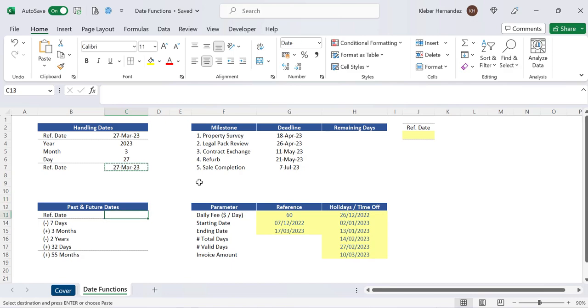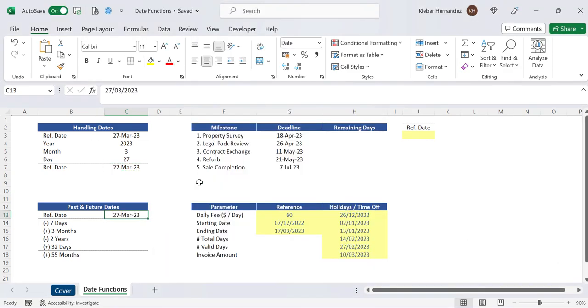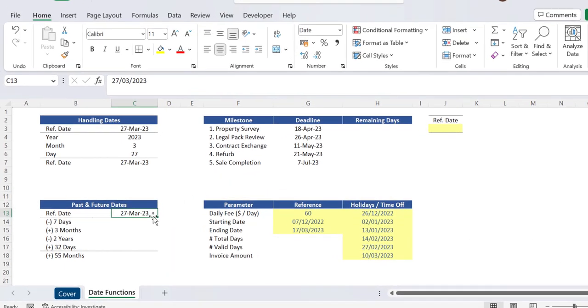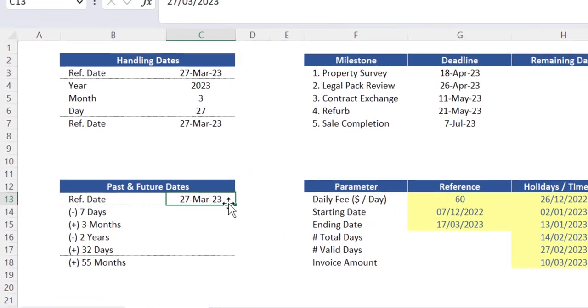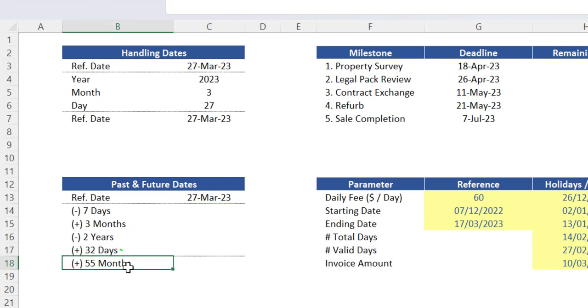So here let's start by copying as values this reference date in the cell C13. Based on this starting point we need then to calculate alternative dates such as 7 days ago, 3 months from now, 2 years ago, 32 days from now and 55 months from now.